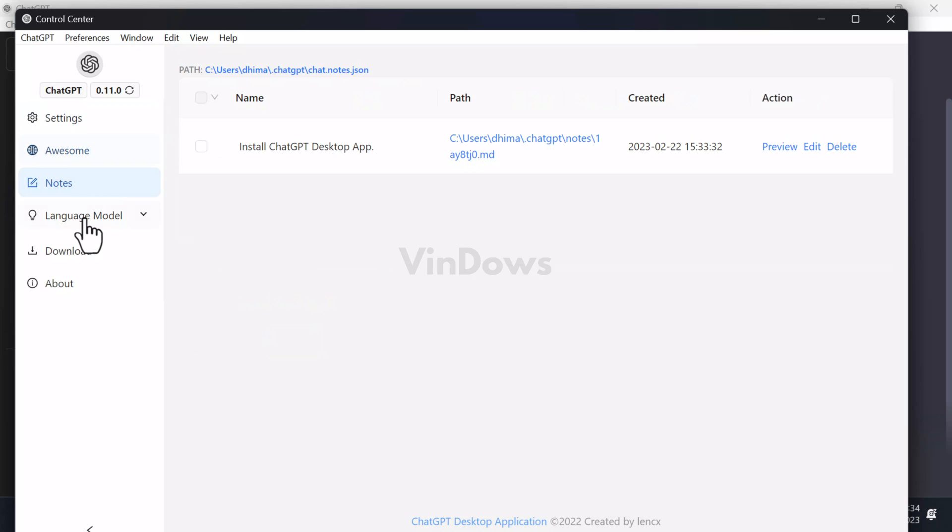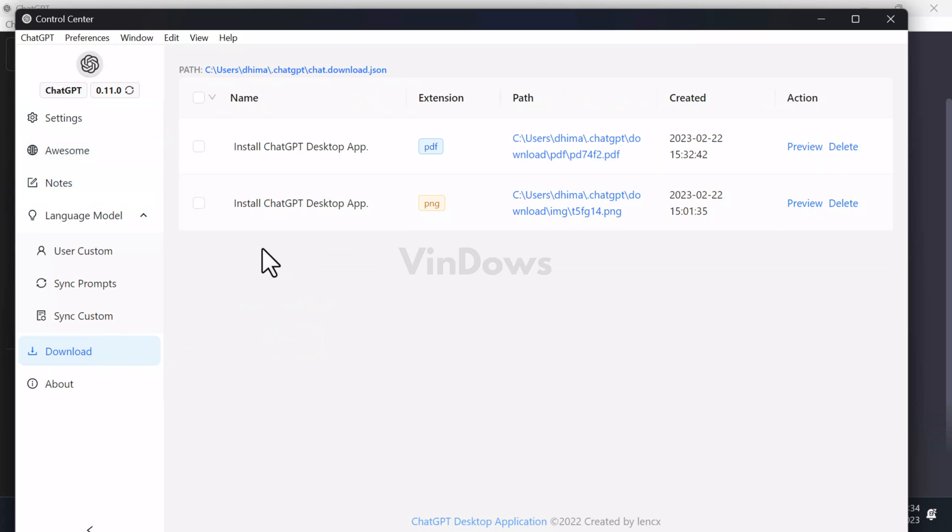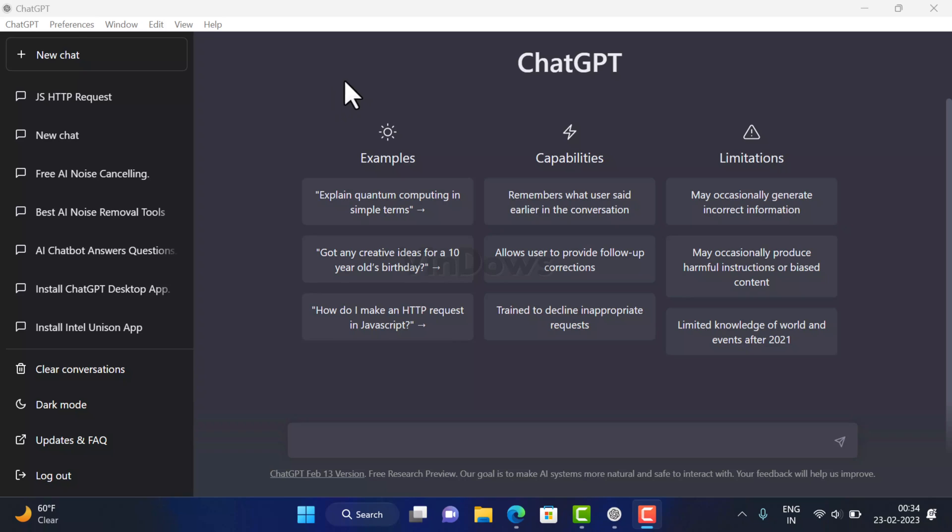So ChatGPT desktop application is really a good tool, and if you are looking for a desktop application of ChatGPT, then I suggest you to give it a try. So that's all about this video. What is your opinion about ChatGPT? Are you going to use it or install it on your Windows 11 or Windows 10 PC? Let me know in the comments.